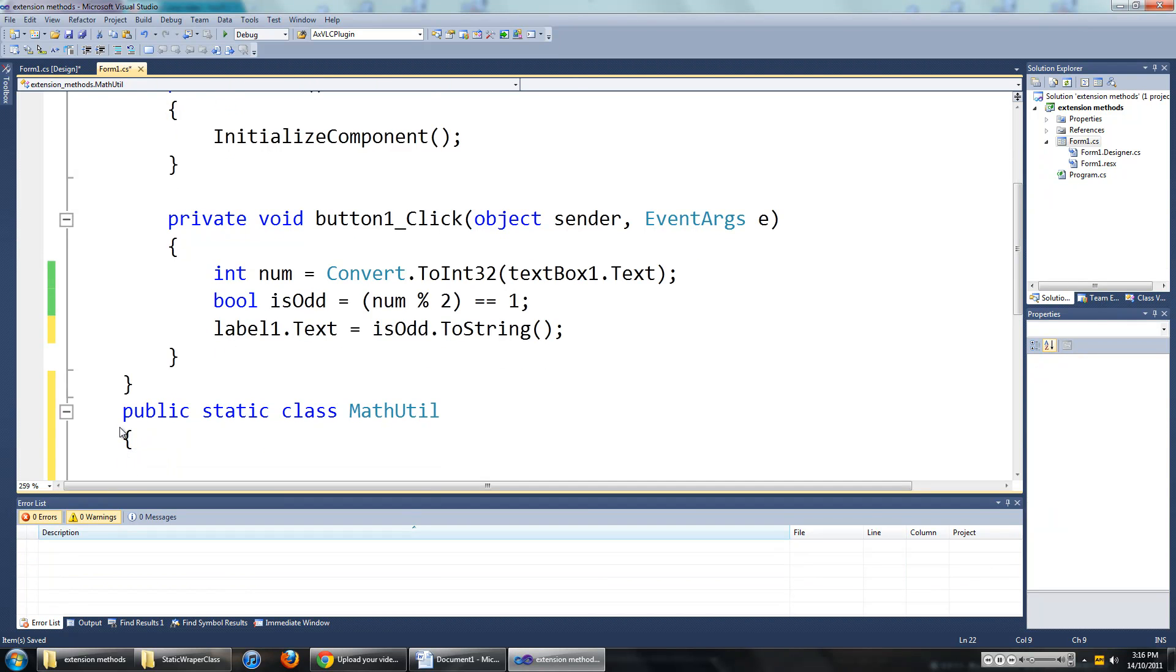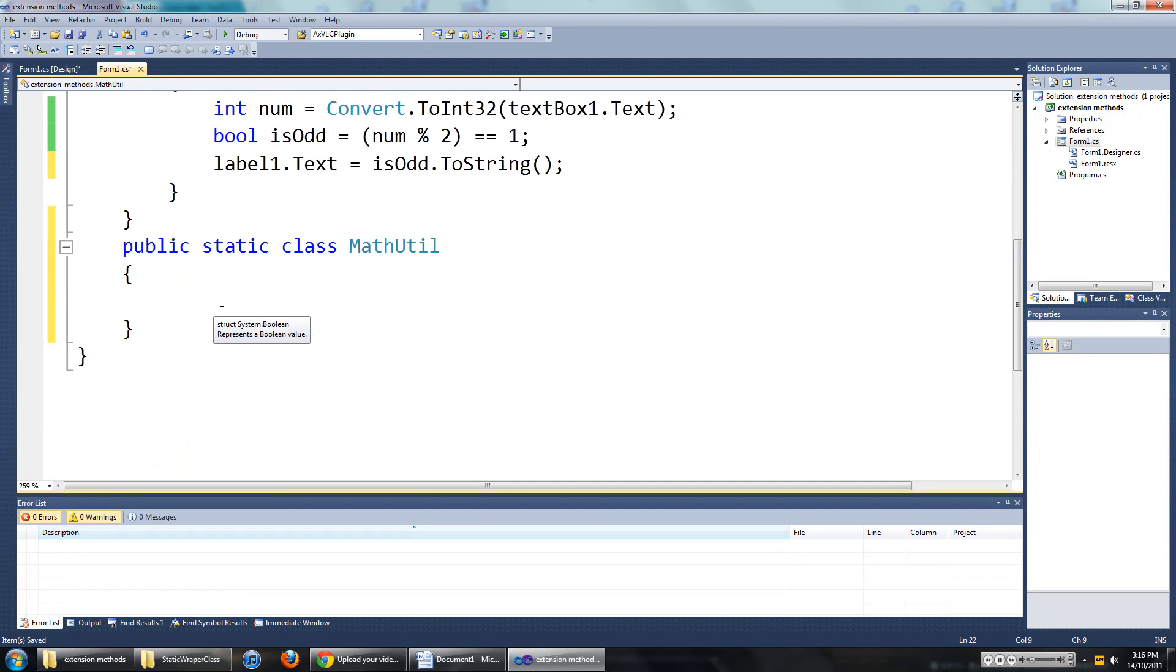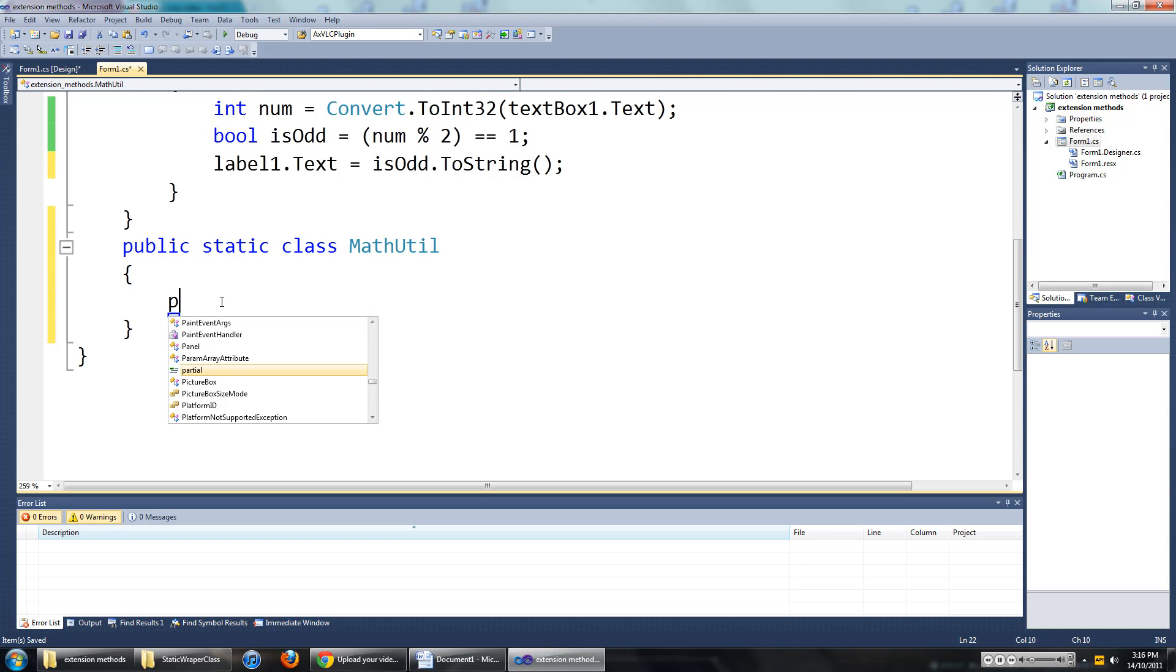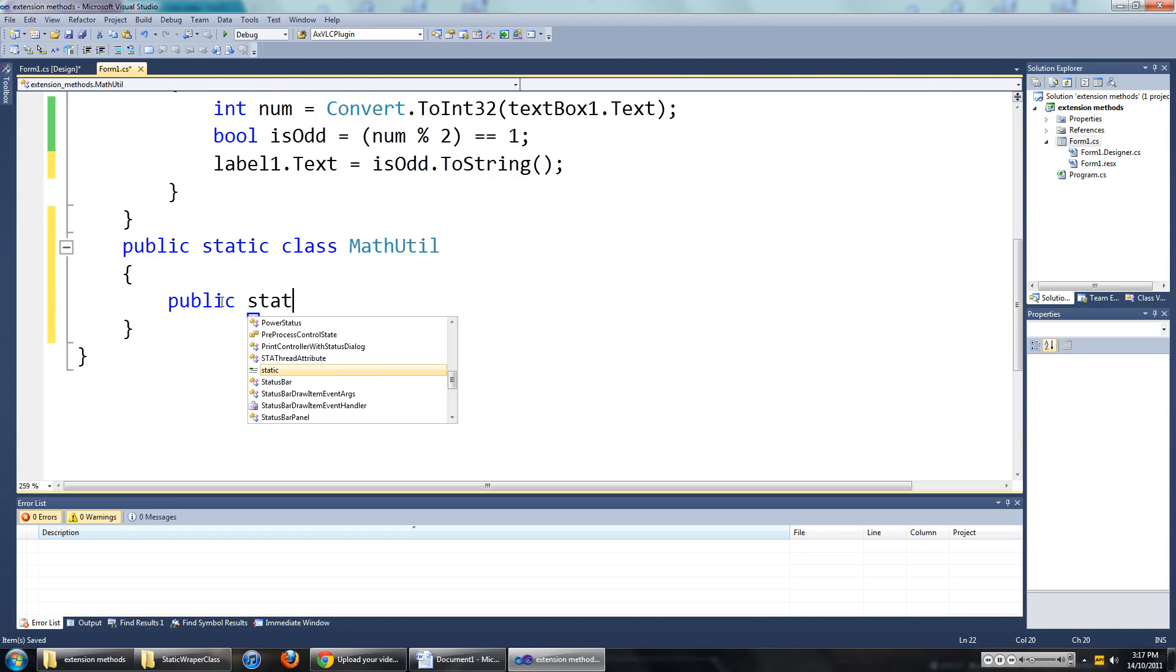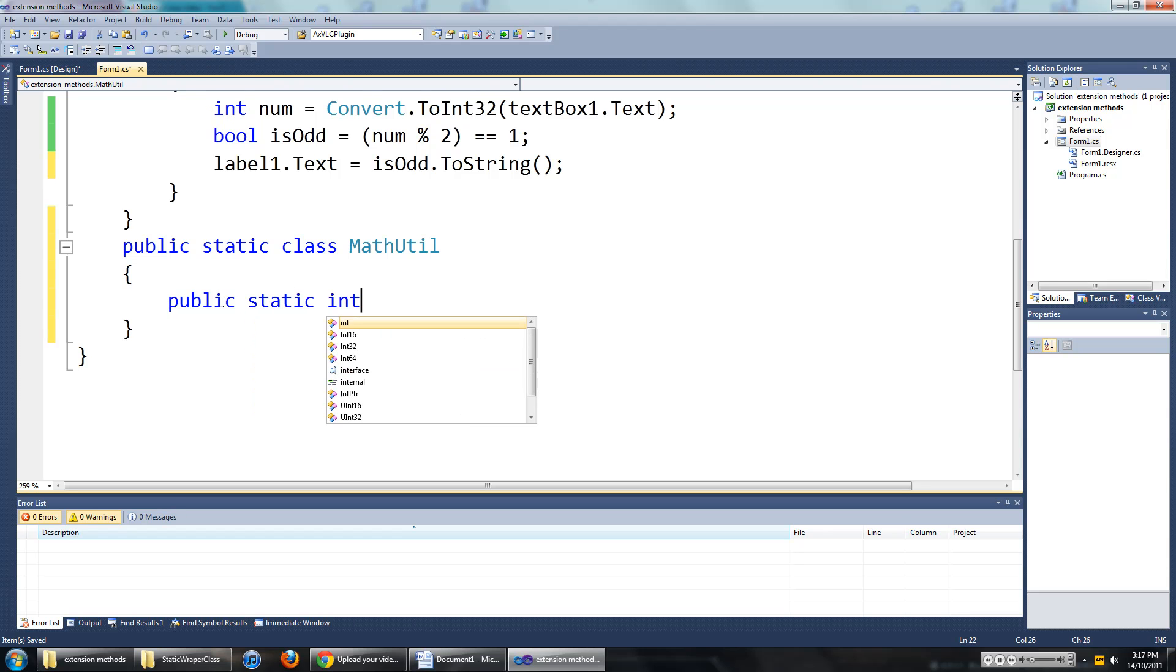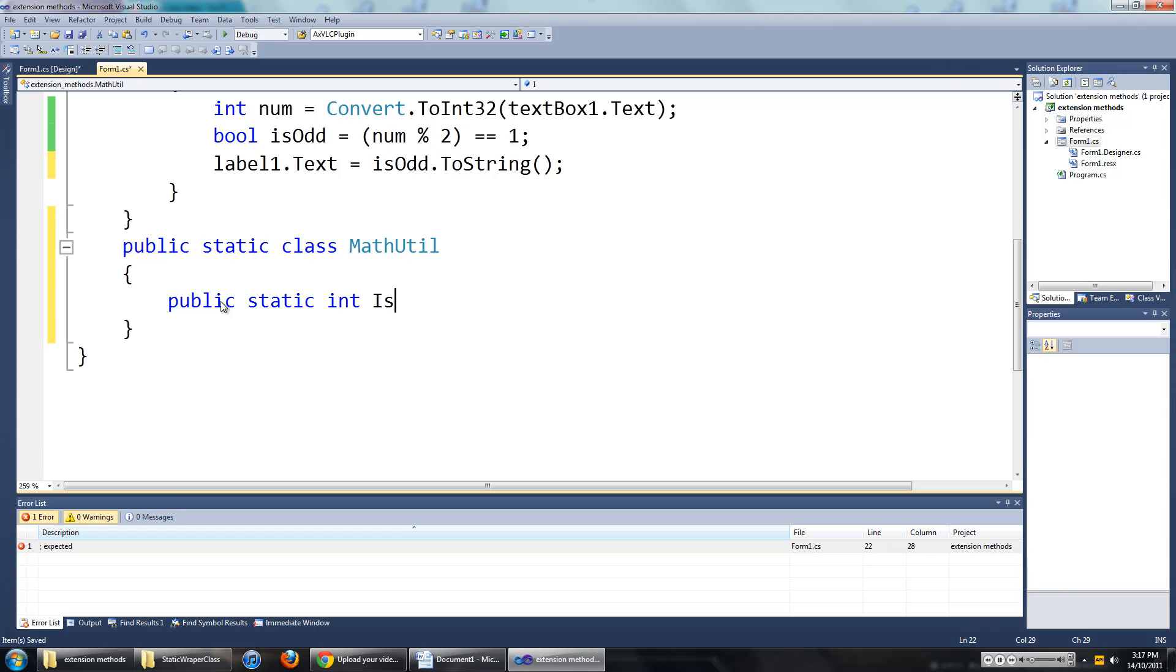And we will create a static method in there to check if the number is even or odd. So we will go public static int is odd.